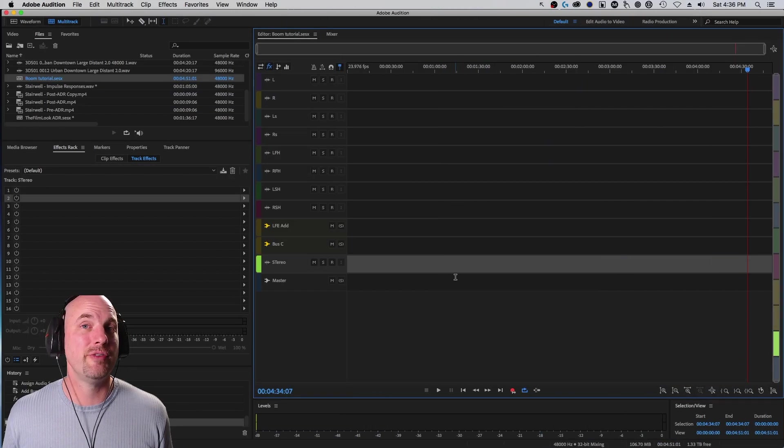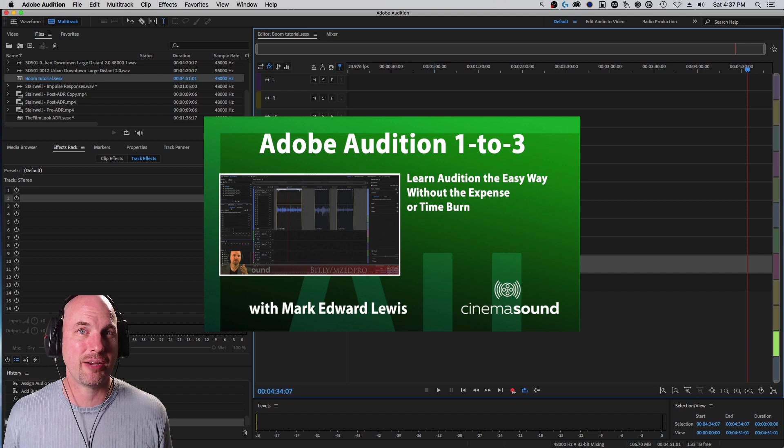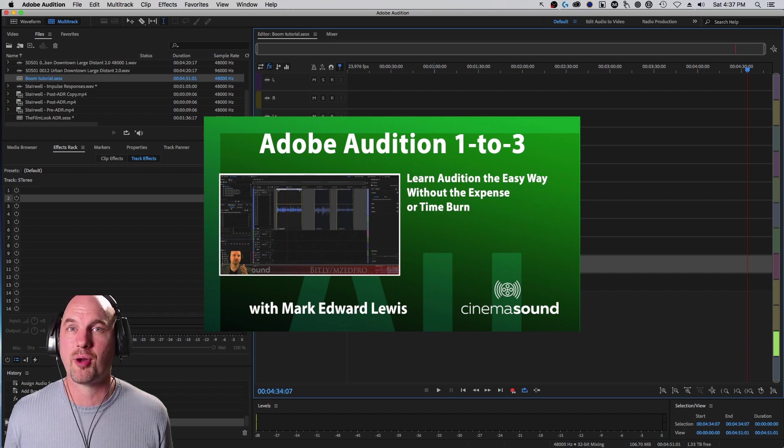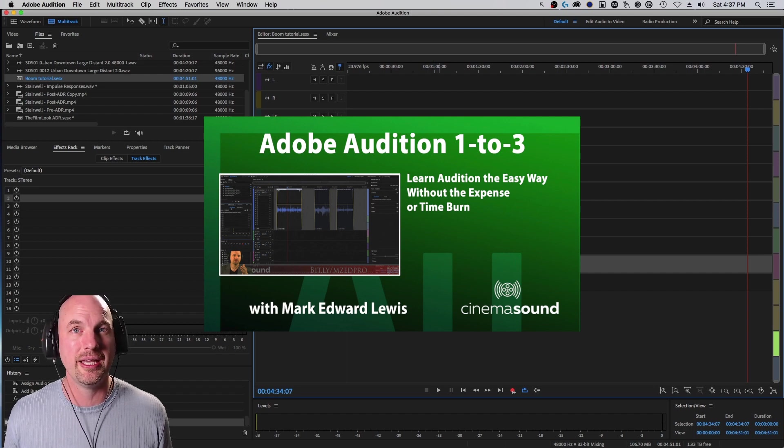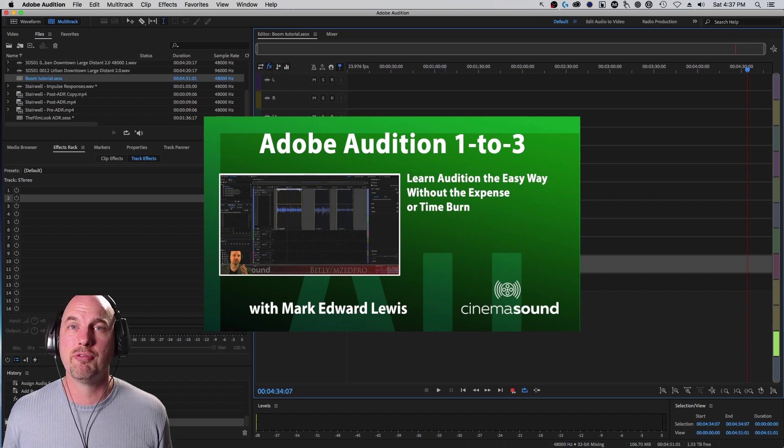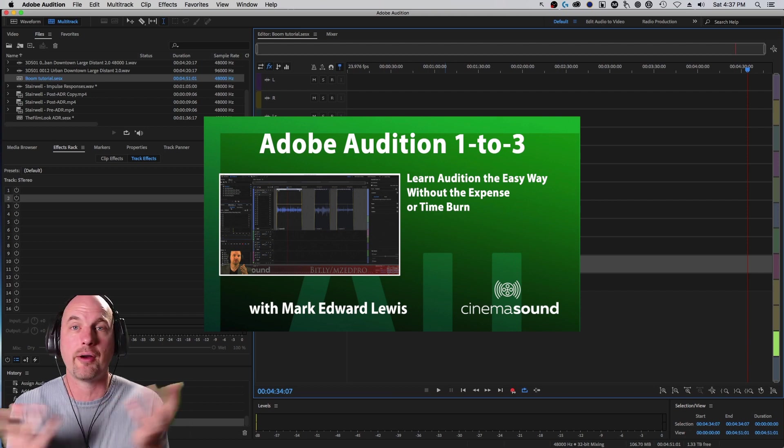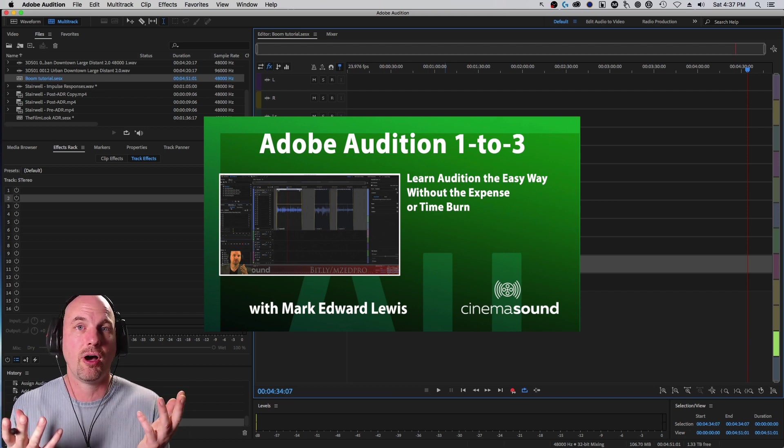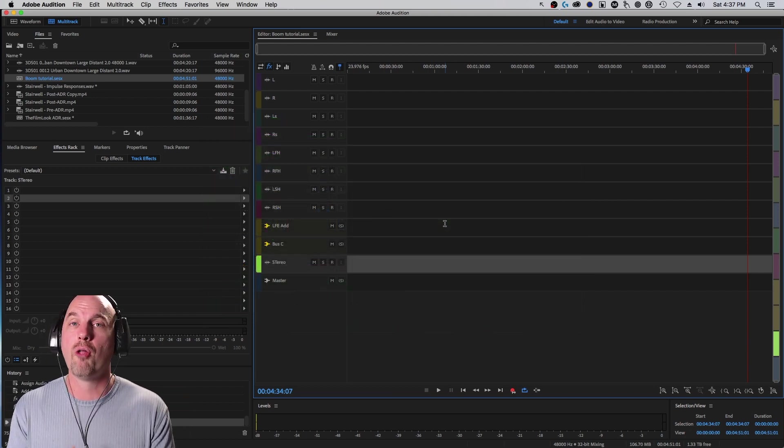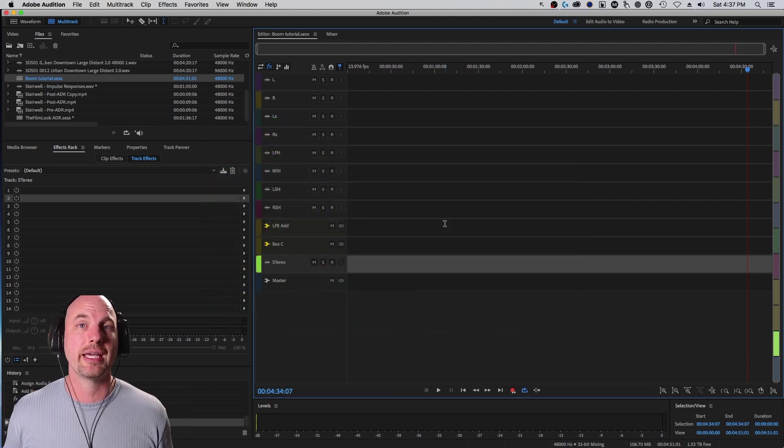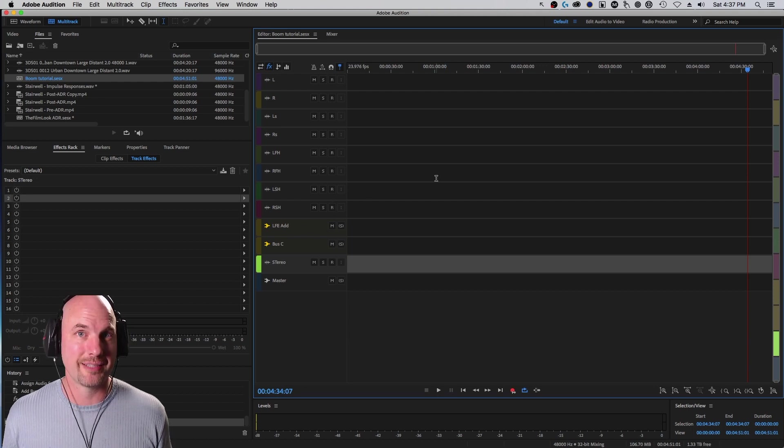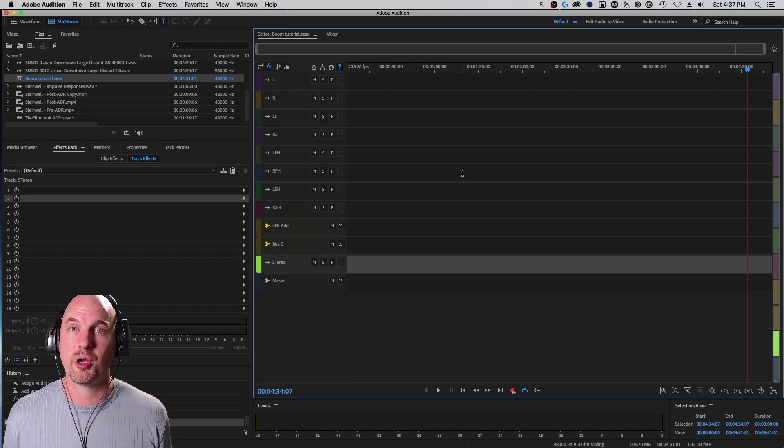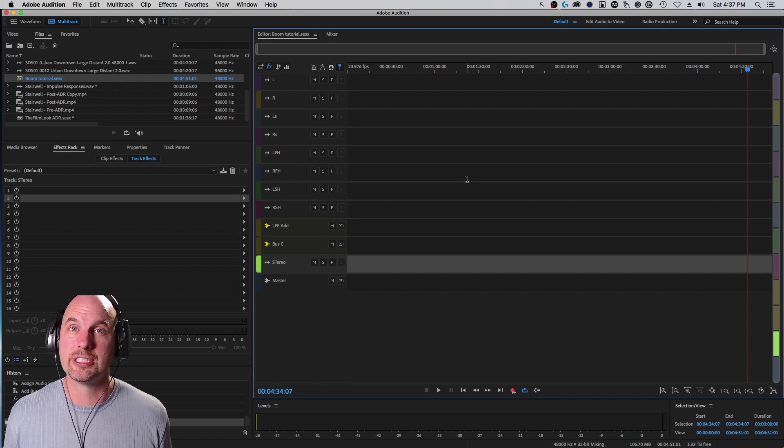Now if you've never used Adobe Audition, I encourage you to come to our website cinemasound.com and stream our product Adobe Audition 1-2-3, which will take you from maybe a photographer who doesn't know how to use sound at all, never even booted Adobe Audition, all the way to delivering Hollywood level expected deliverables in 5.1 and higher in about three hours, which is totally awesome.